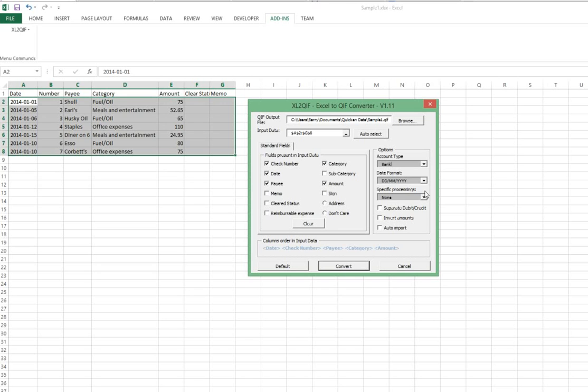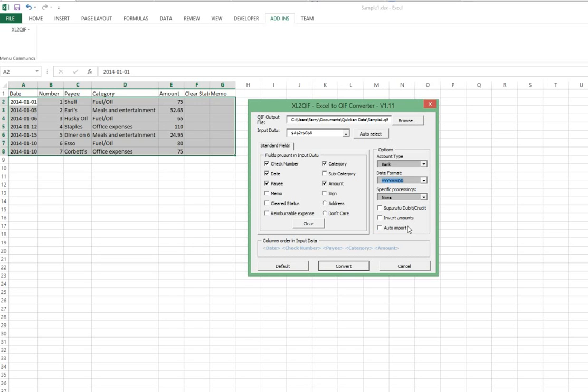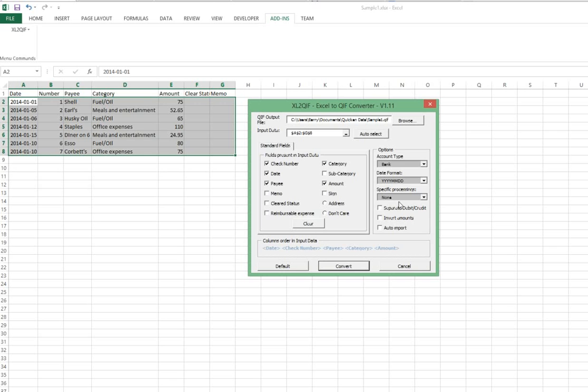So I'm going to pick that as my date format in this pull down. Specific processing doesn't apply. I'm going to click invert amounts. What that does is indicate that with respect to the bank account, each of these amounts is a reduction to the bank account - in effect, it's telling it that it's a credit to the bank account.